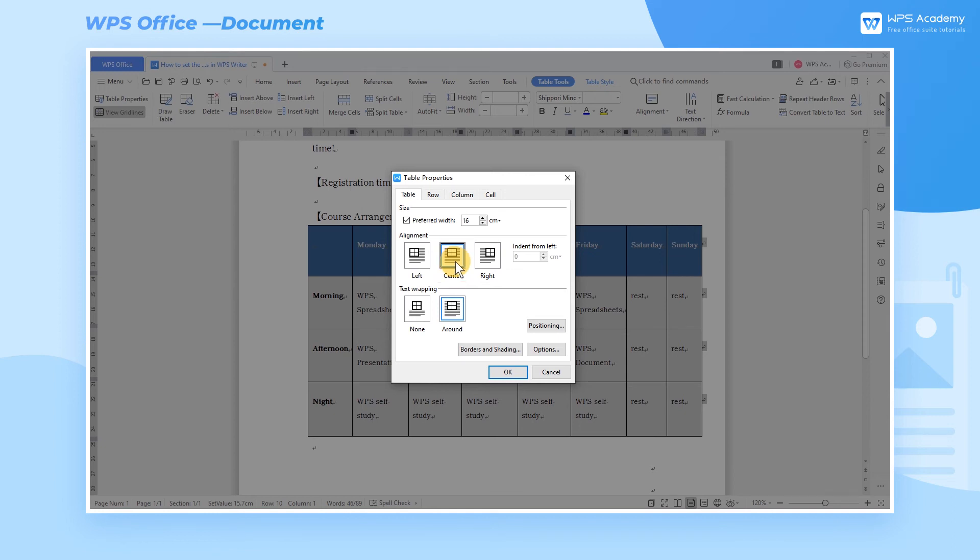After Text Wrapping is set to Around, it changes the position of the table in the document flexibly.